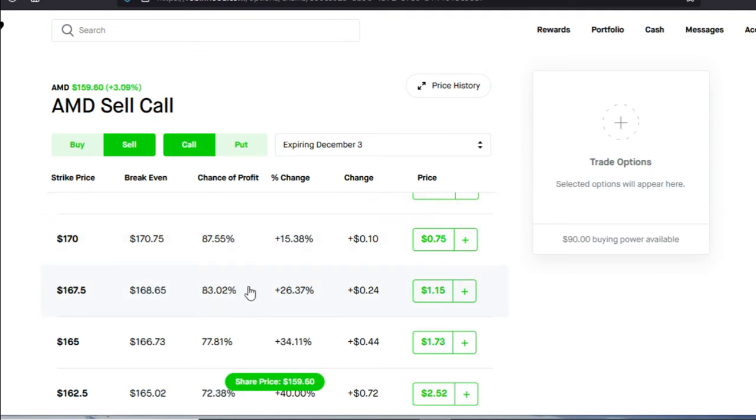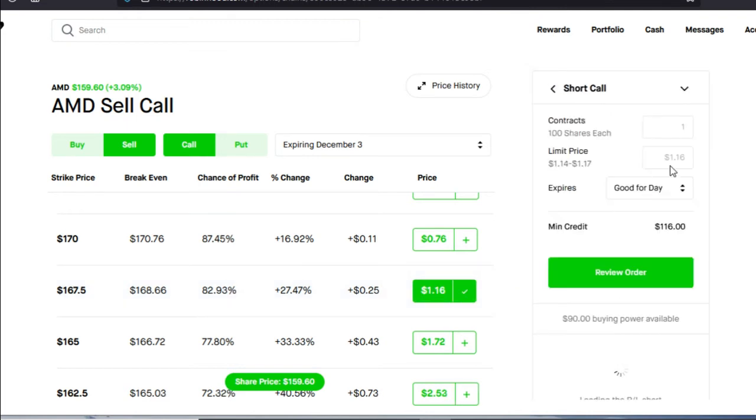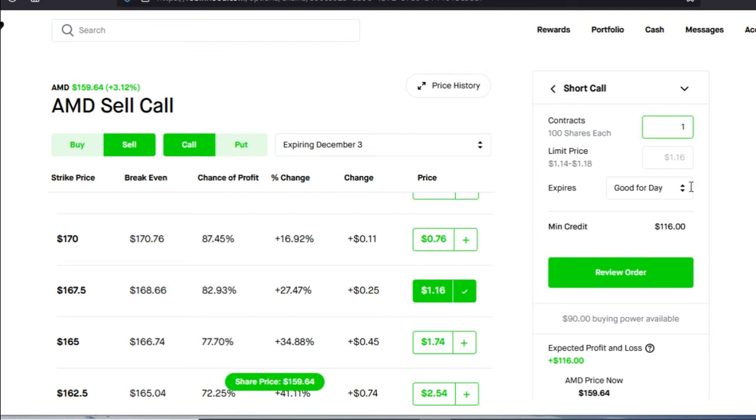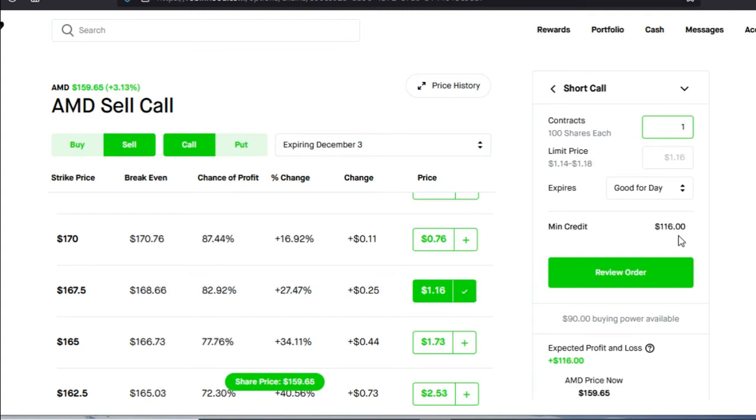For that 80% chance of profitability, I will be paid $1.15 or $115. Let's go ahead and click into it. Let's hit continue. We're going to choose the amount of contracts. Let's go with one and there you have it. Right away, once I do this trade, I will be receiving $116 minimum credit into my buying power. That money is mine to keep no matter how this trade goes.